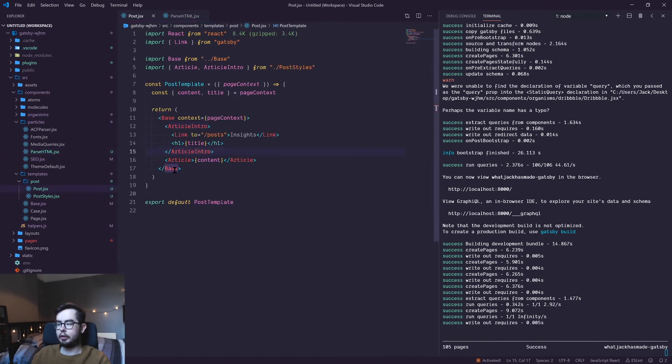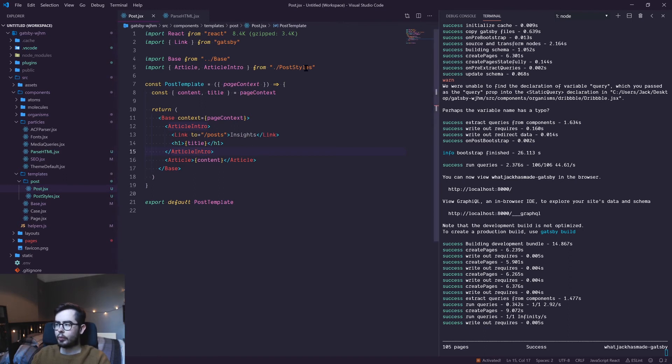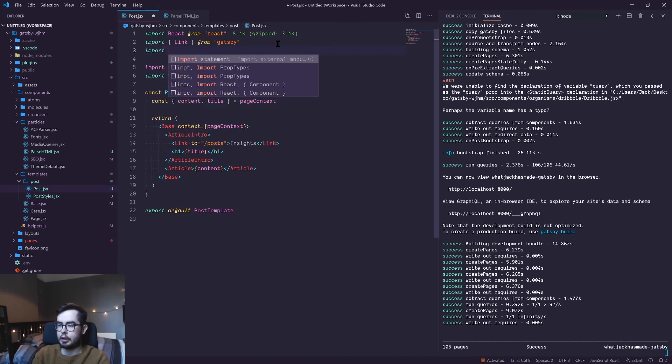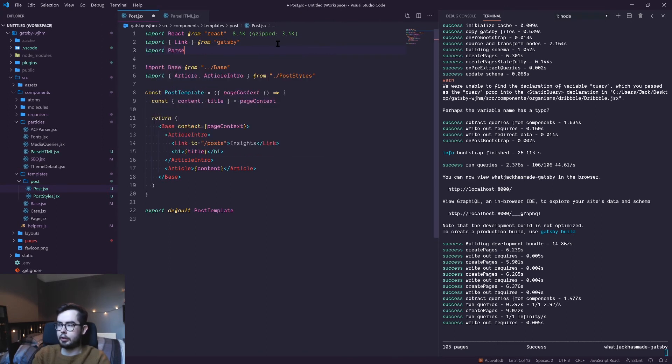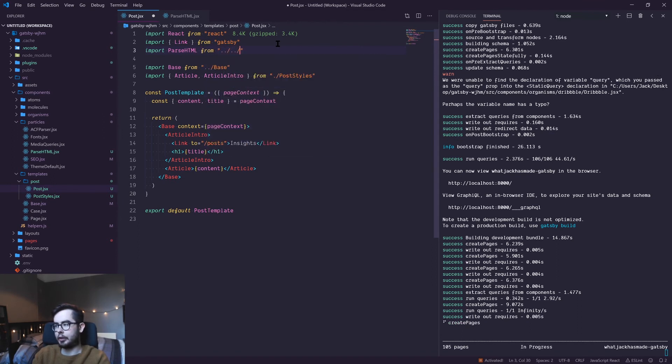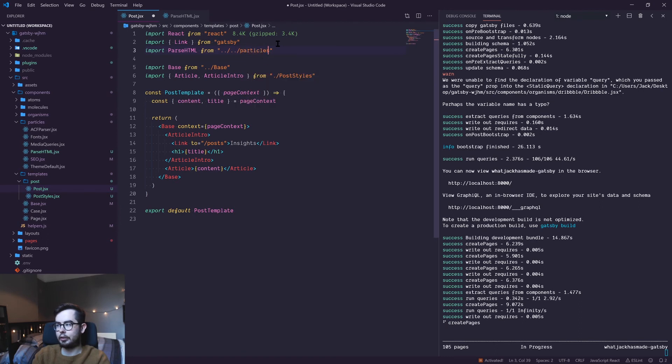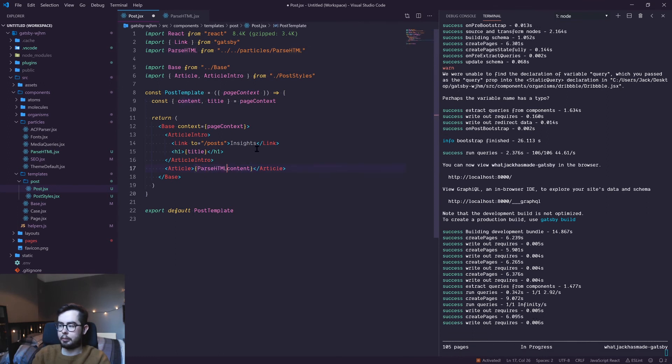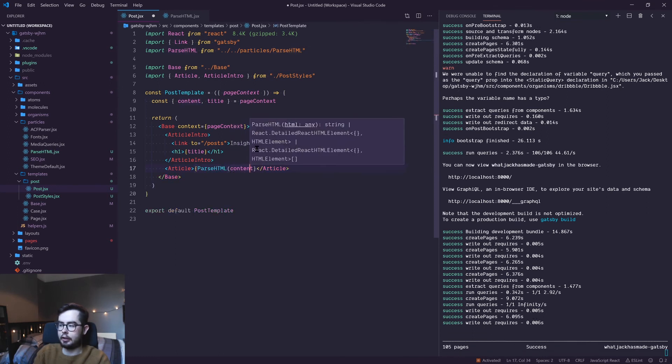So to use this function, we need to import it first from the particles directory. So import parseHTML from... we'll go up a level, up another level, and then particles and then parseHTML. Then what we want to do is we want to wrap the content data in this parseHTML function.